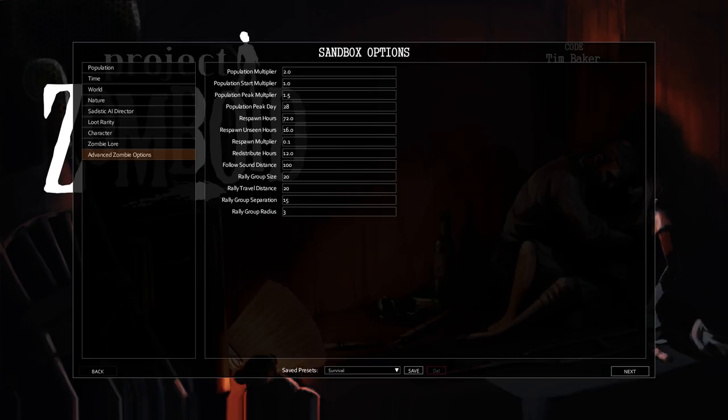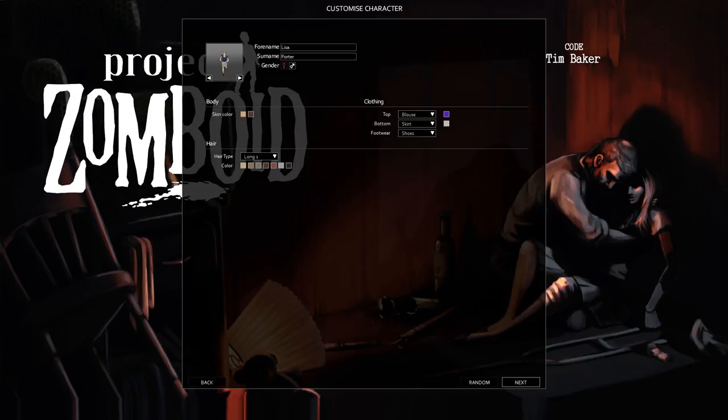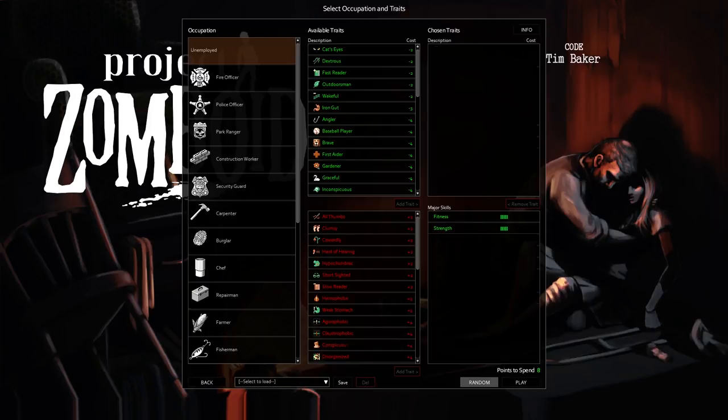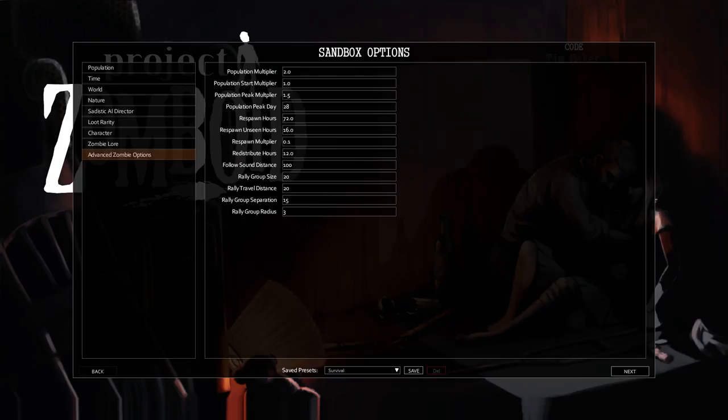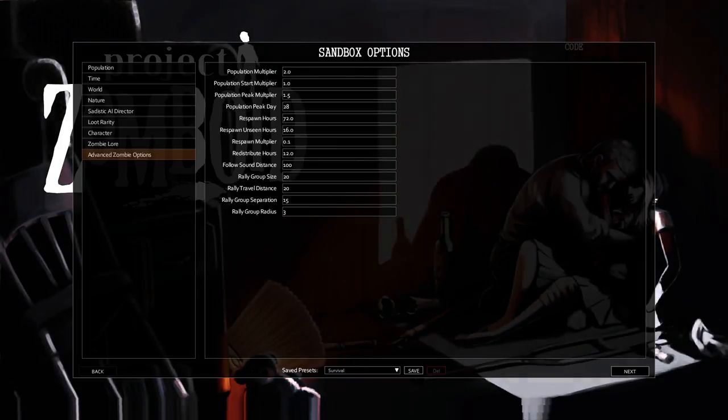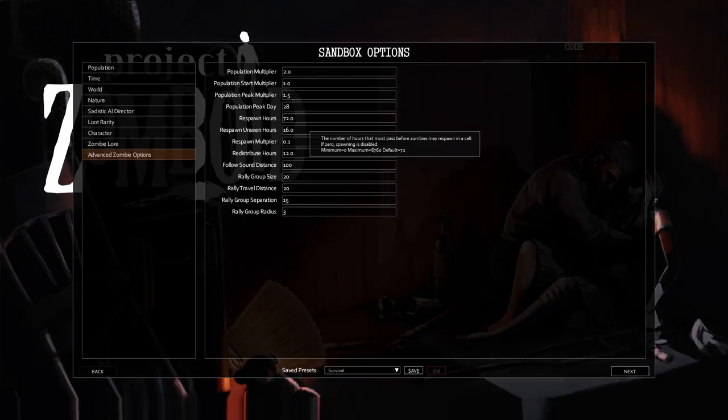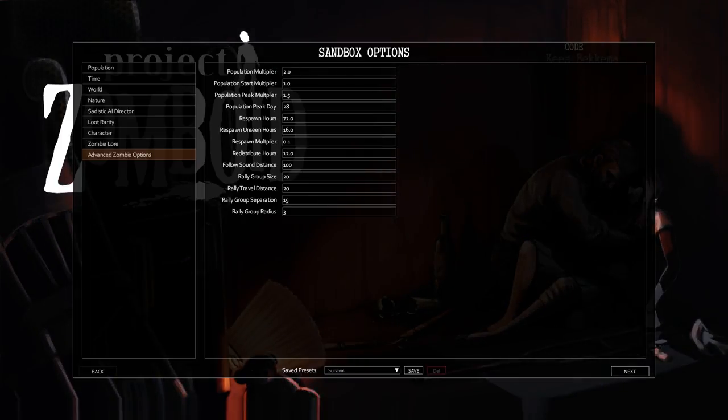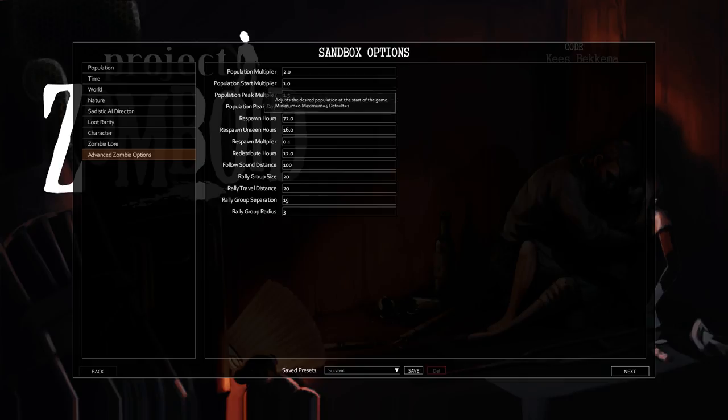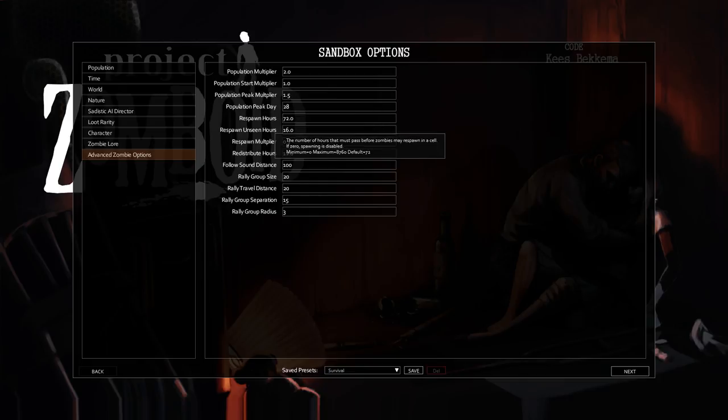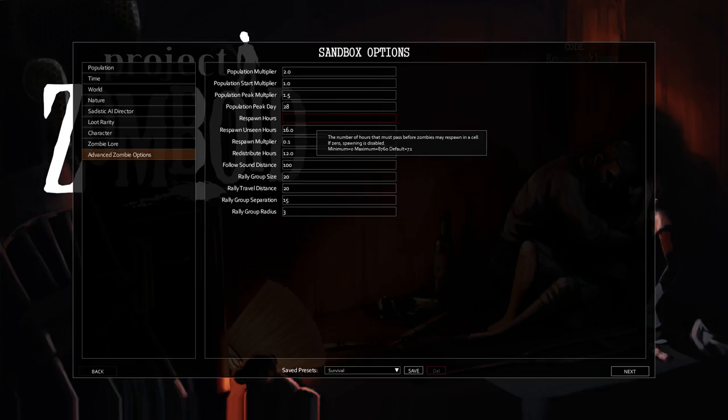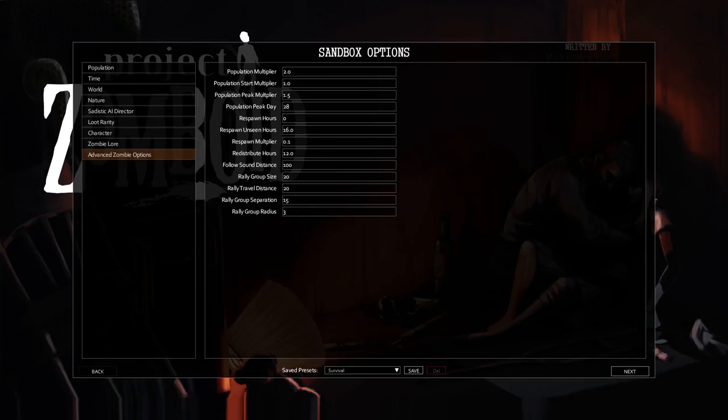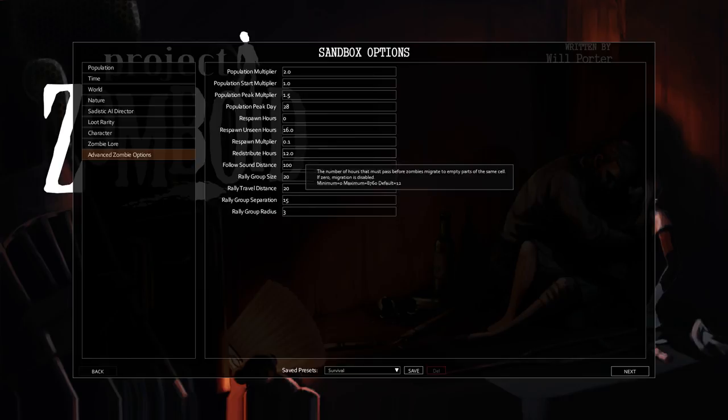So high zombie population. Actually, I didn't actually change the respawn, did I? I did not. Population multiplier, start, peak, respawn hours. Zero spawning is disabled. Boom. Alright, so that should do it.